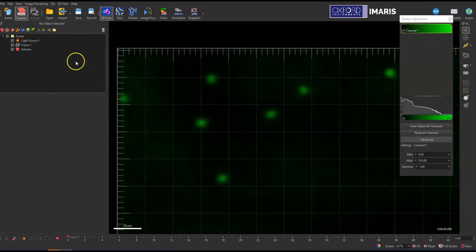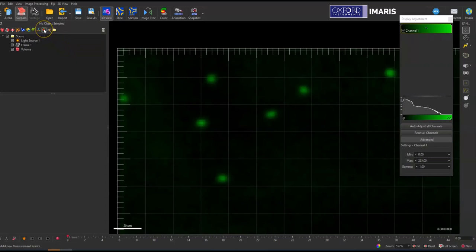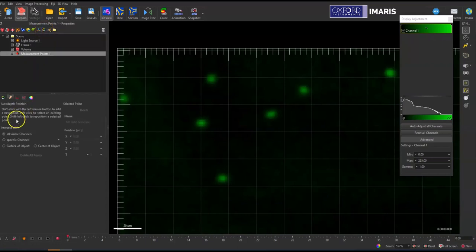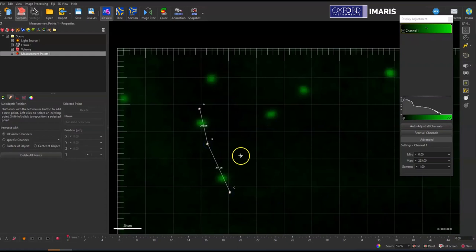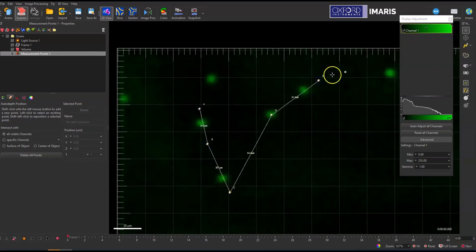So as long as these are good to go, you're ready to start. And then I'm just going to give an example of placing measurement points. So I'll add a new measurement point here and then I'm just going to shift left click to place some measurement points and I'll have them go over some fluorescent signal and then just kind of be like a nice little pattern here.